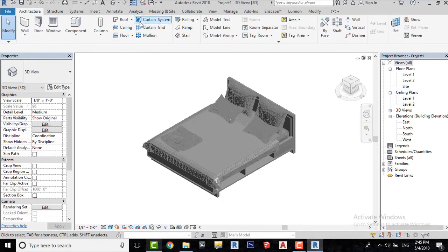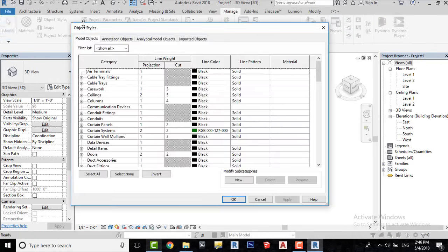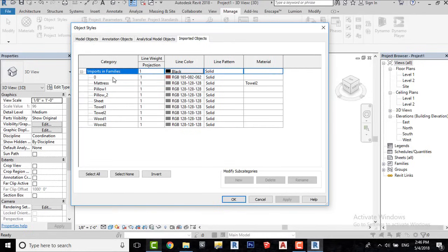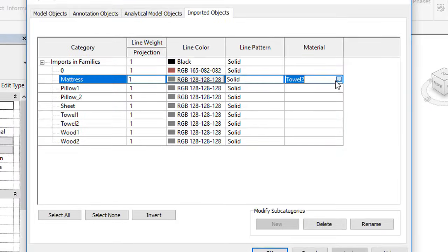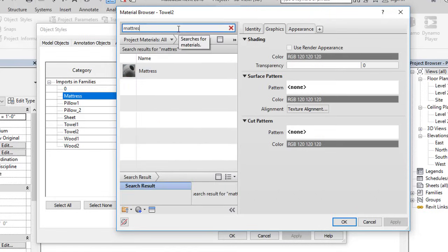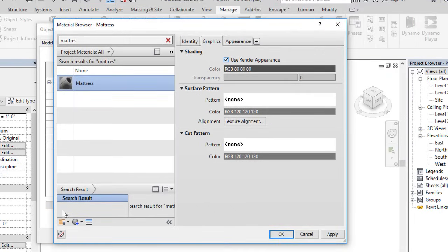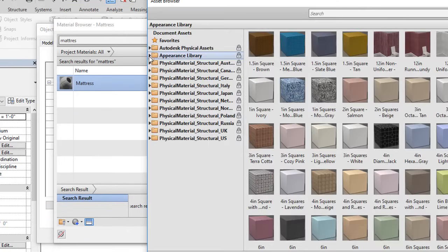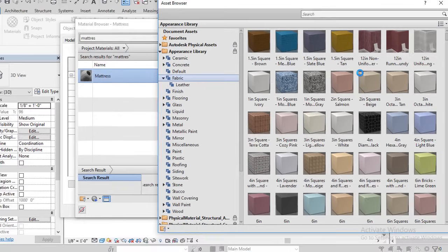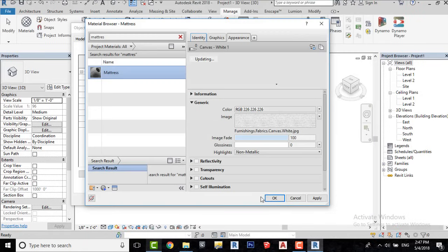Let's apply some materials. You can use exported materials from SketchUp as well.